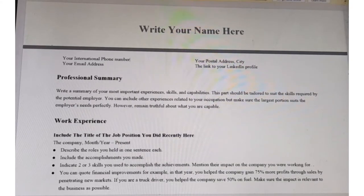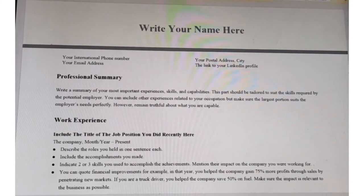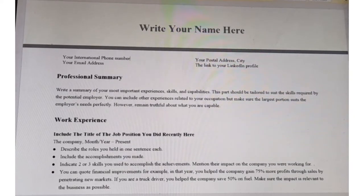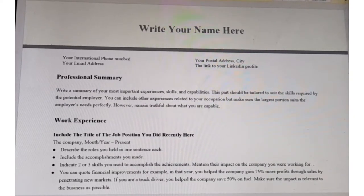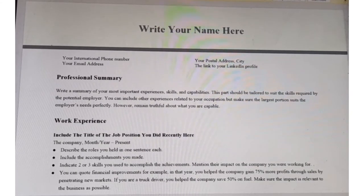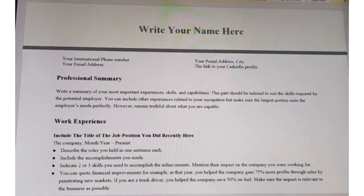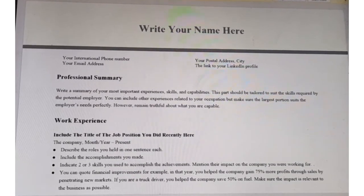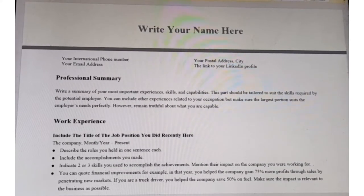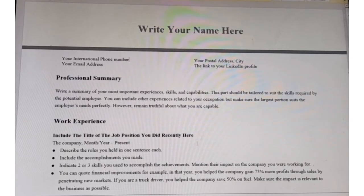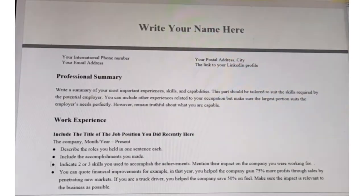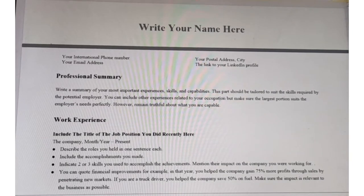Employers mostly first use the Applicant Tracking System, or ATS. This system is used to filter out resumes that do not have the same keywords as those requested in the job description. So even before a human resource manager sees your CV, it is taken through the ATS first. You want your resume to get past the tracking system so that it reaches the HR manager.